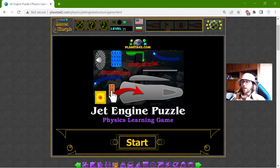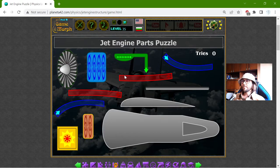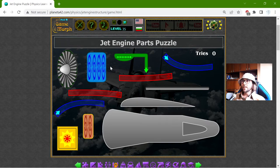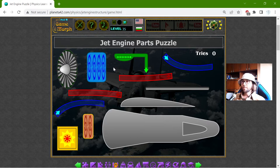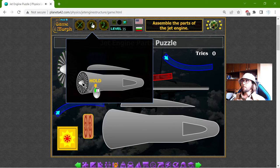Hey there! Today's educational game that I play is the Jet Engine Parts puzzle. This is the last structure game that I will play in this campaign. What I need to do is to assemble the parts of the Jet Engine.